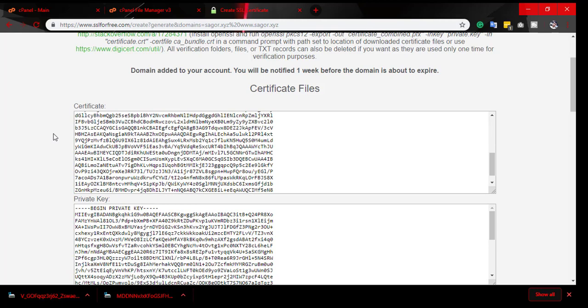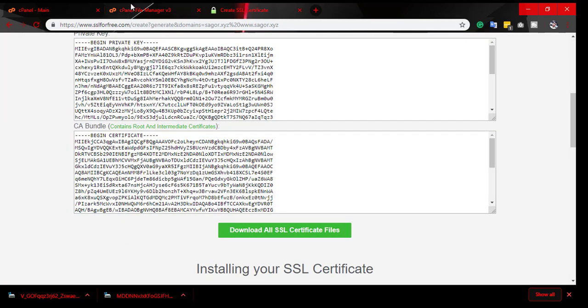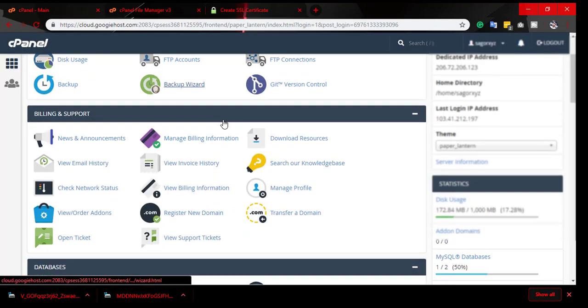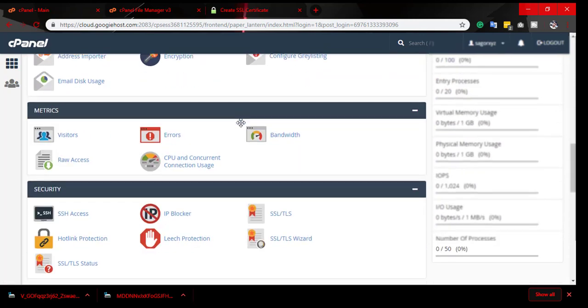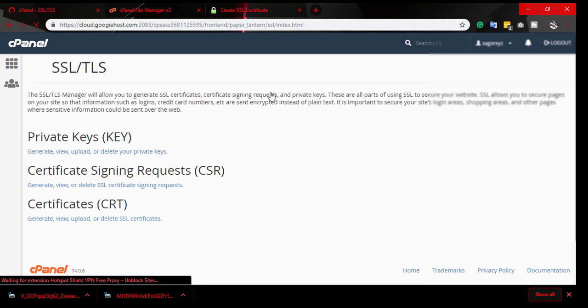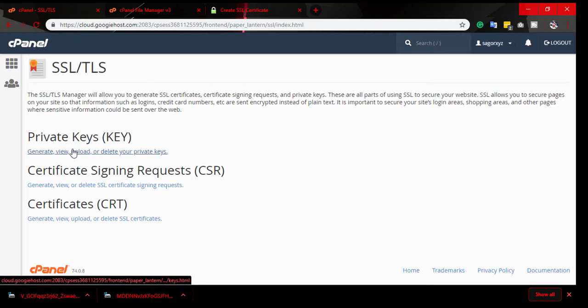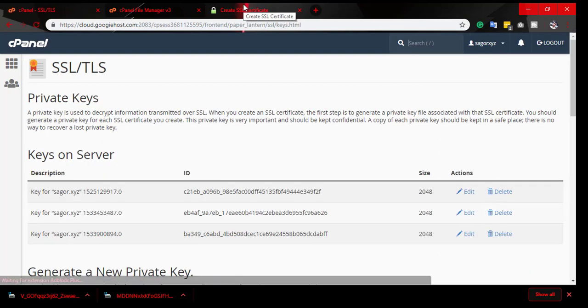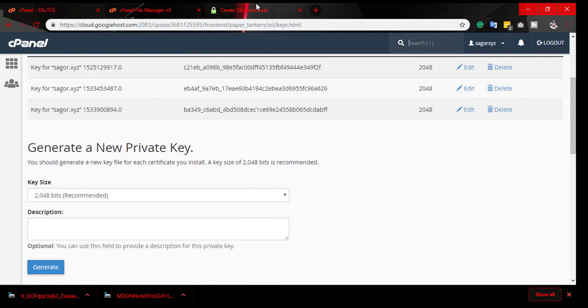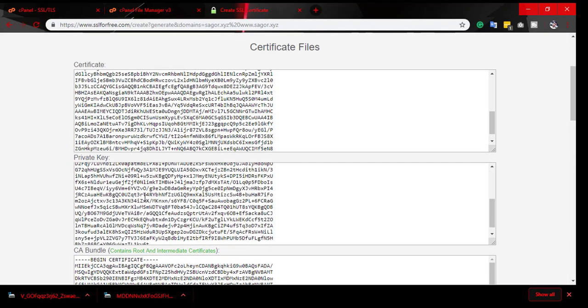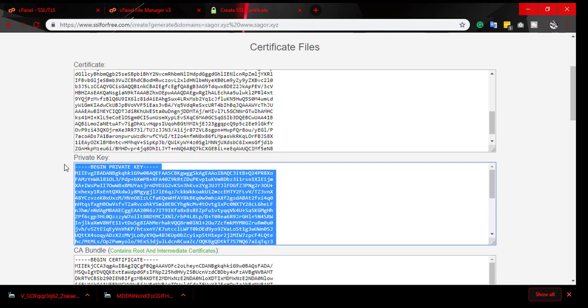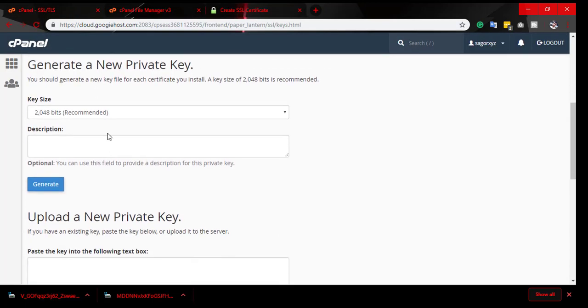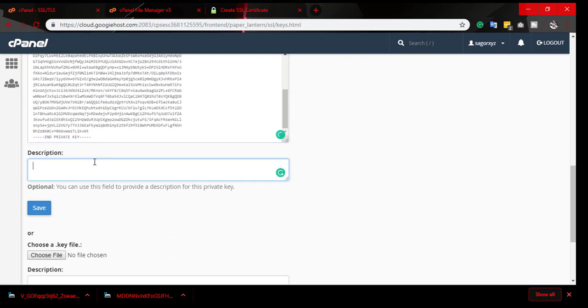Now you can install it on your website. Go to cPanel and go to SSL/TLS and private keys. Now we have to import our private key. This is the private key, copy it. Then paste the private key. The description is optional, you can write anything.